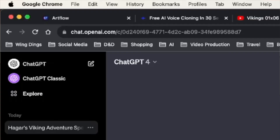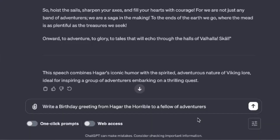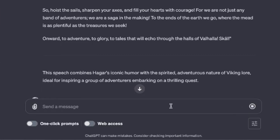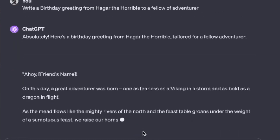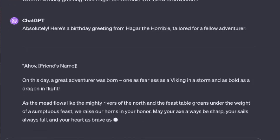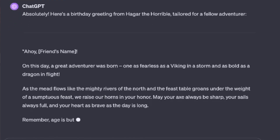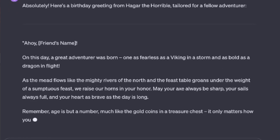I've got the images I want to use, and now I need a script. I already have a subscription to ChatGPT, but you don't even need it for this project. I use the prompt: 'Write a birthday greeting from Hagar the Horrible to a fellow adventurer.' It quickly gives me a nice little greeting. I copy it into a Word file, do a small amount of editing, and it's perfect.